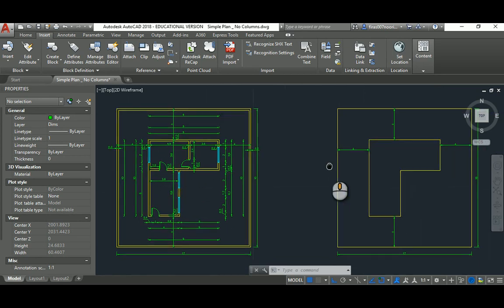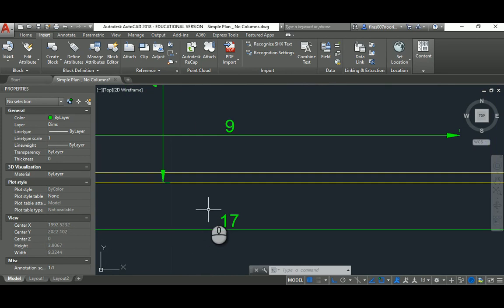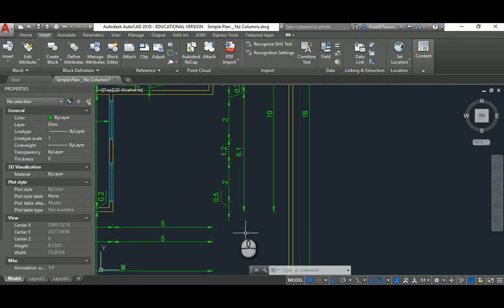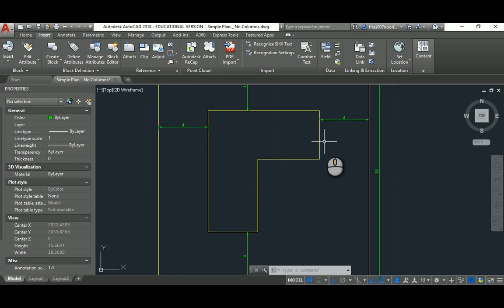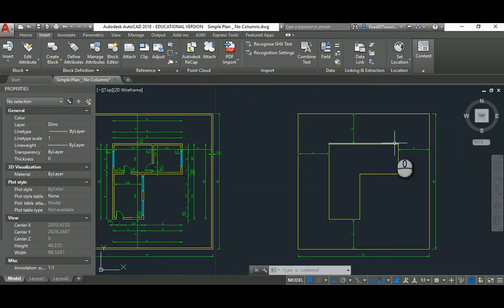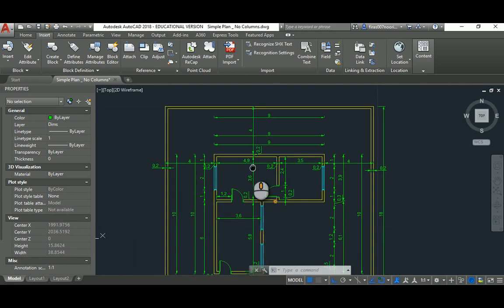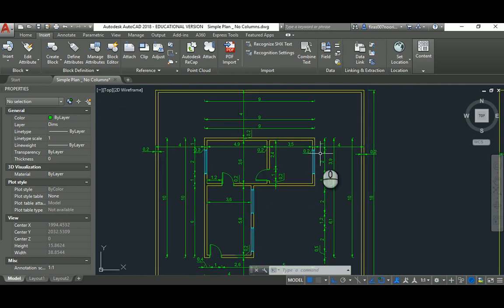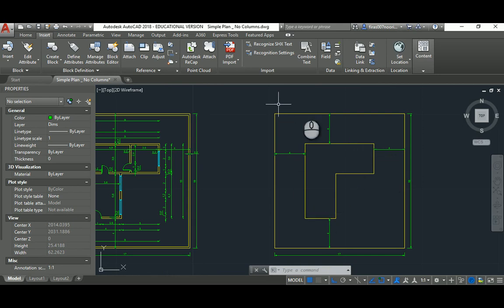For this simple plan, it's 17 by 18 meters. I draw the rectangle at 17 by 18, then offset it 4 meters inward to create the external border of the house — that's 4 meters on each side — within the external border of the land.